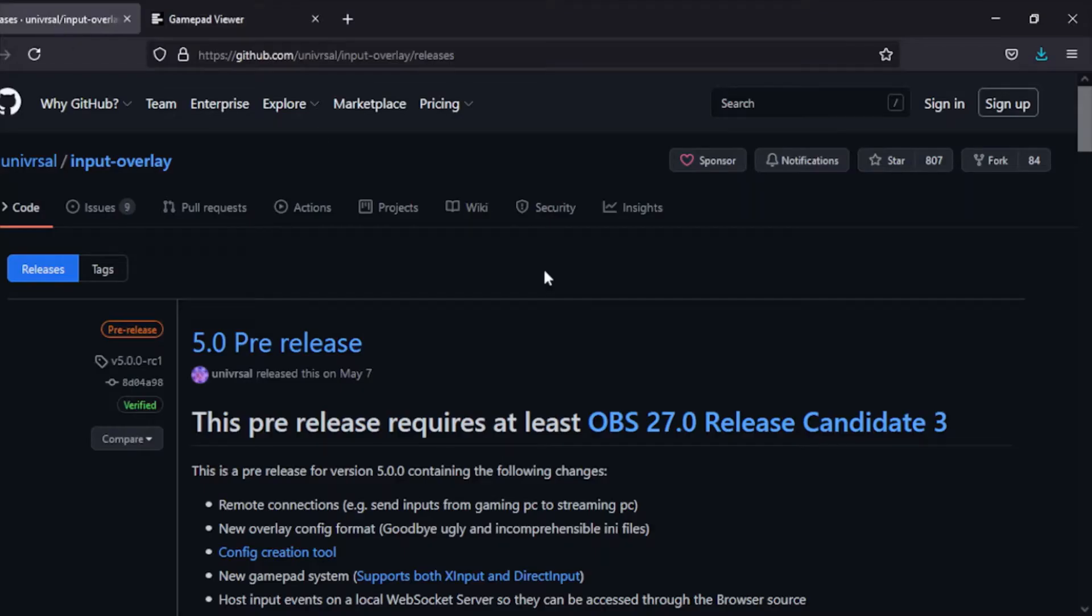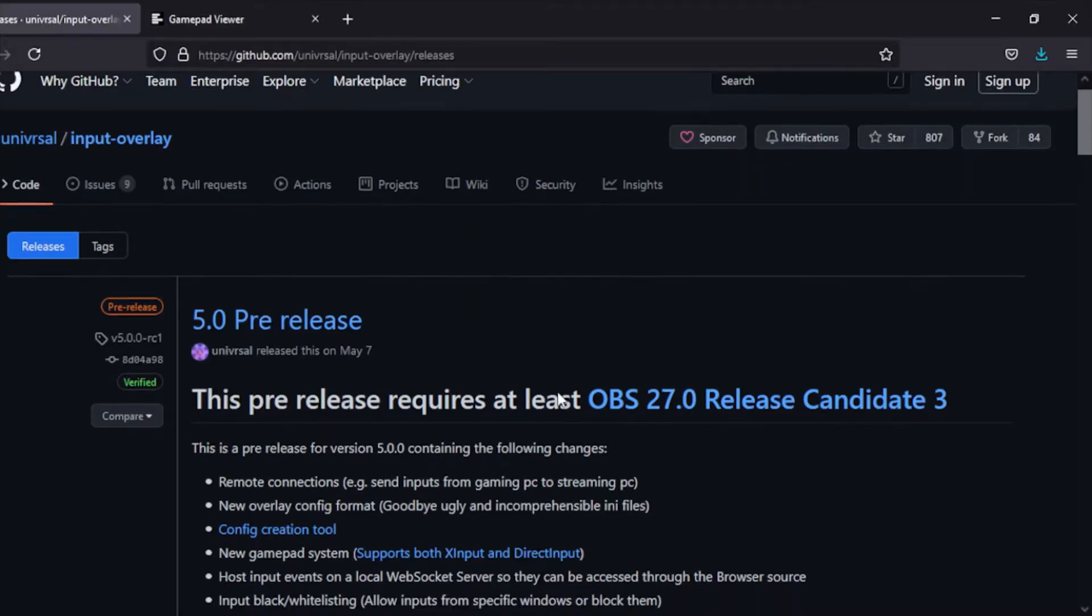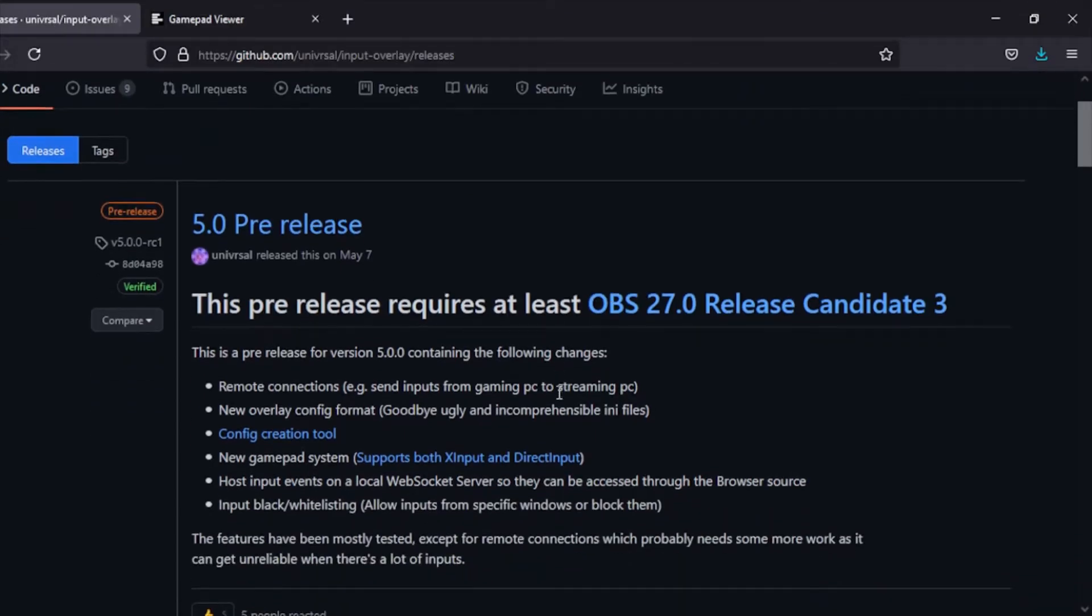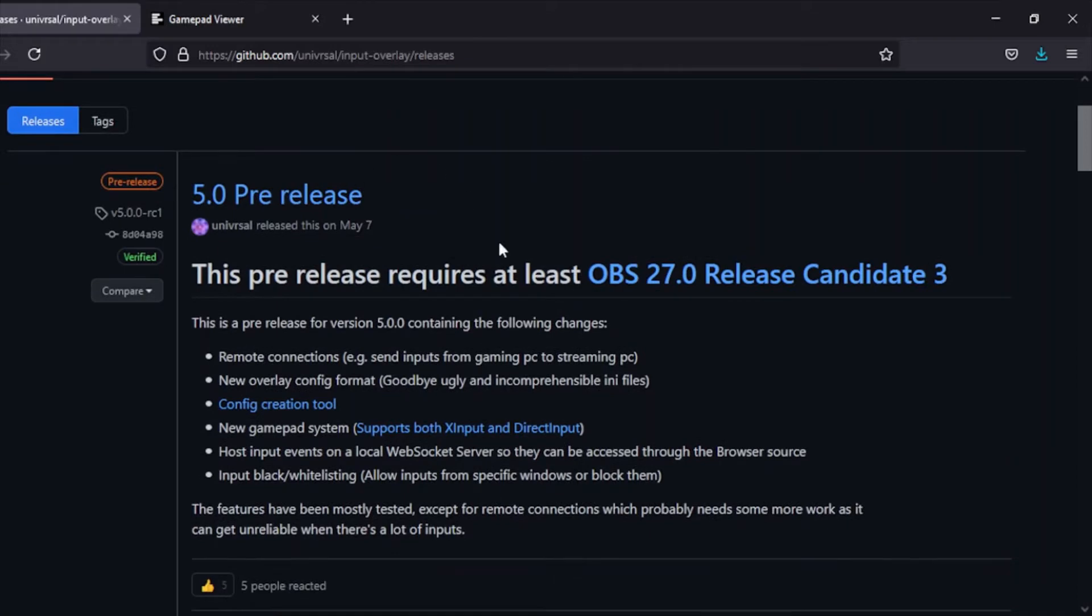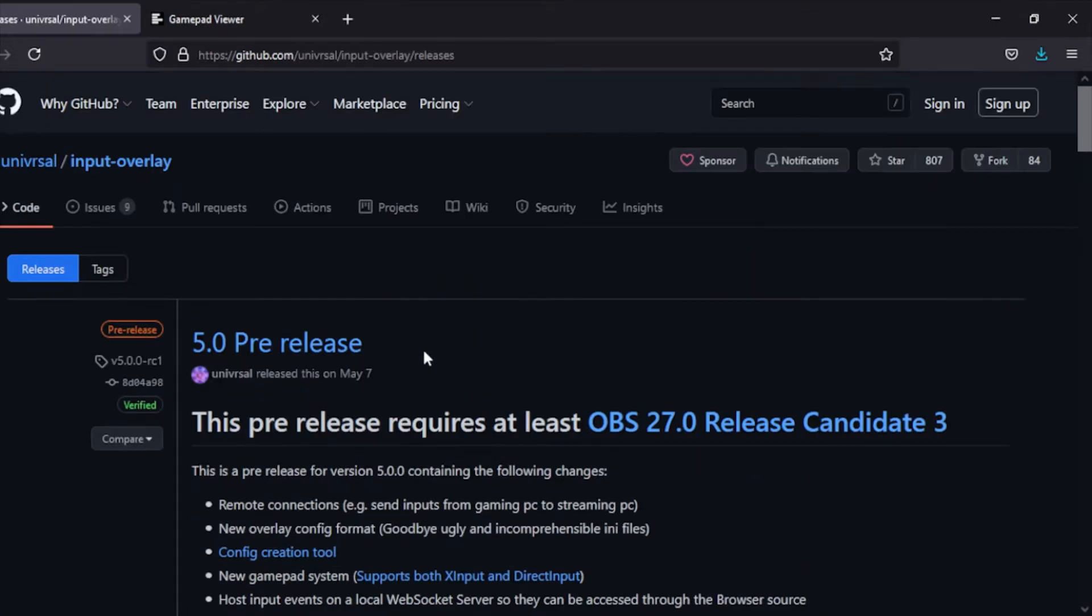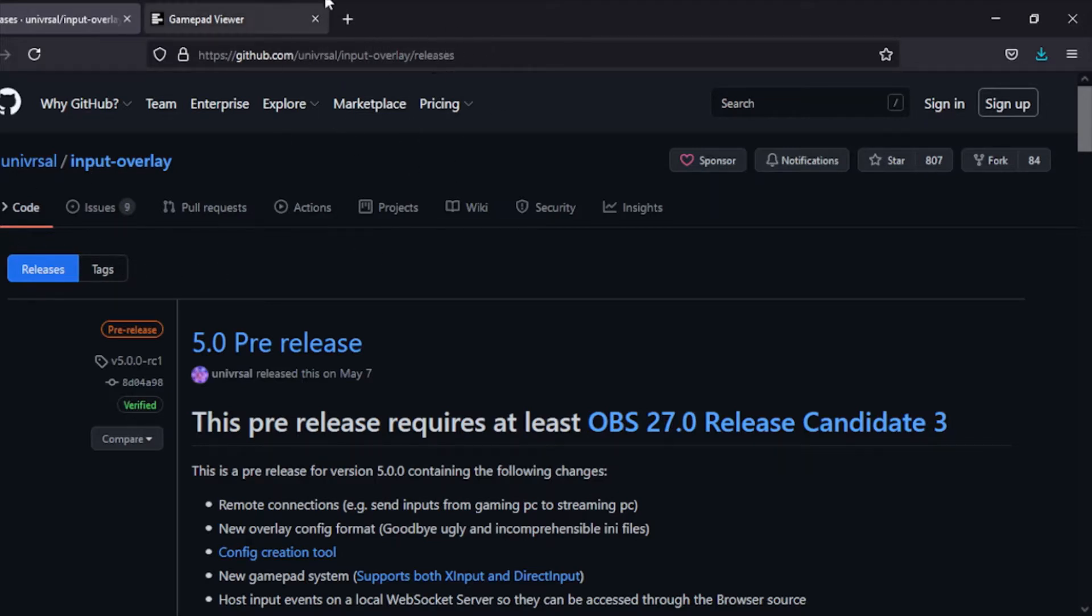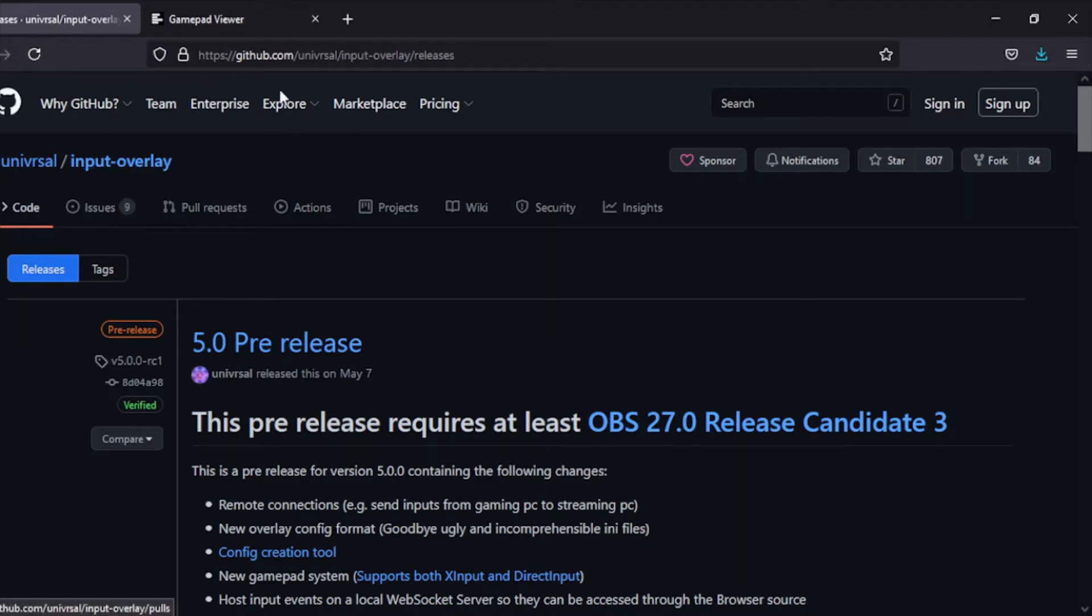Without further ado, I'm going to show you how to install Input Overlay. First things first, you want to go either to the description and go to the GitHub link I have listed there, or just go to Input Overlay's GitHub.